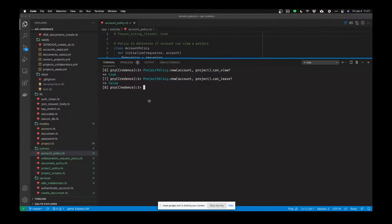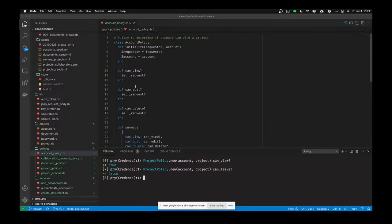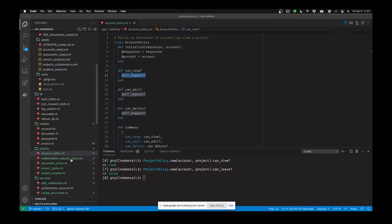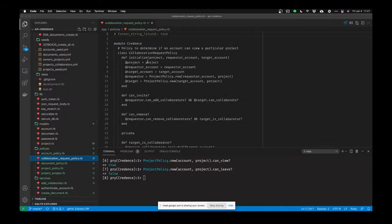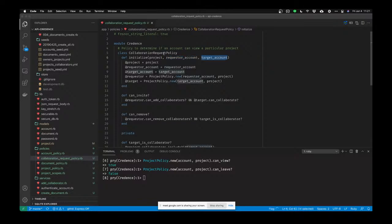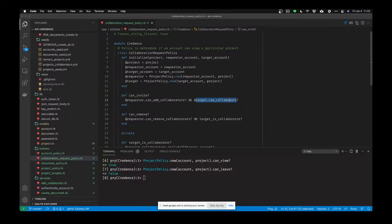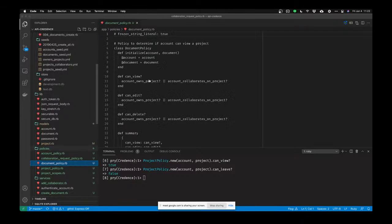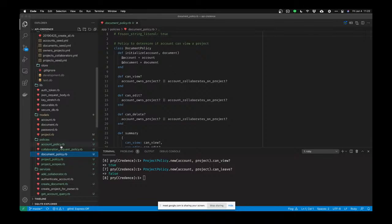I've got policies on accounts — who can view an account, who can edit an account, who can delete an account? self_request? means: is it the same person asking for this account? There's also a collaboration request policy about who is allowed to add another account as a collaborator and whether the account being added is allowed to be a collaborator. My document policy has things like: who can view, edit, and delete a document.